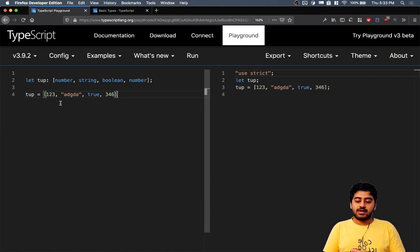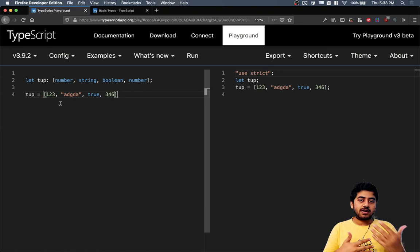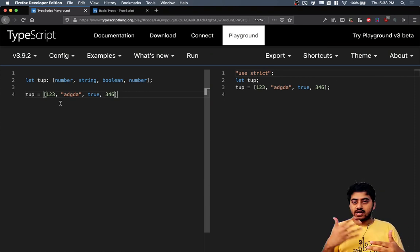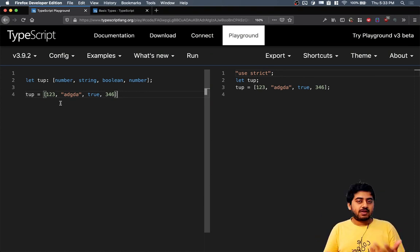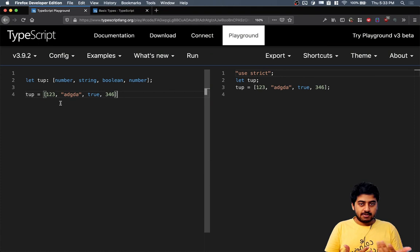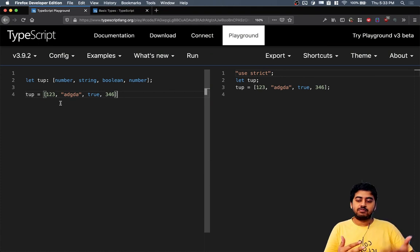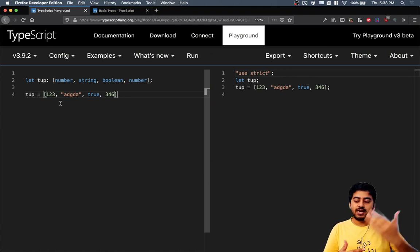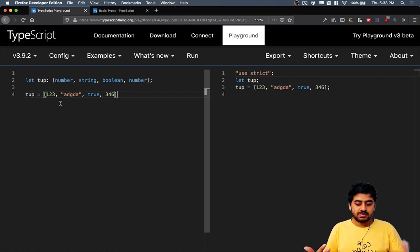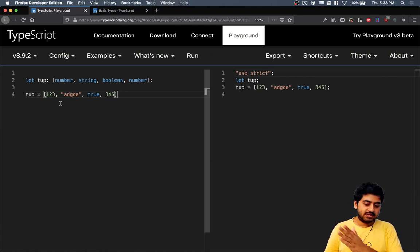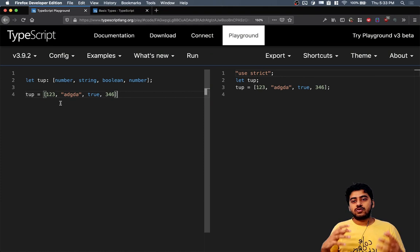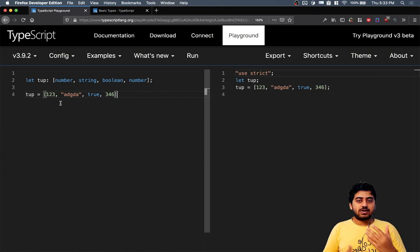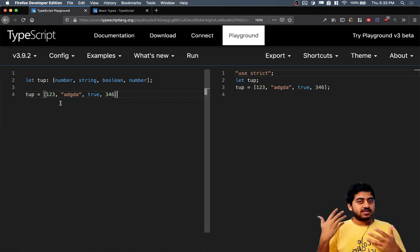It's kind of like a class which has four variables or four data types, but those variables don't have any names. It's just the position. The first item is number, the second item is string. It's just the order of them. There are a lot of ways you can visualize a tuple.